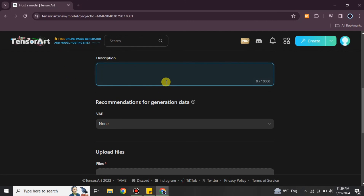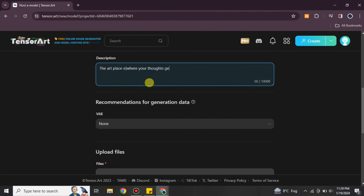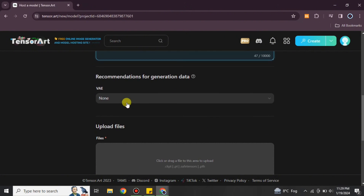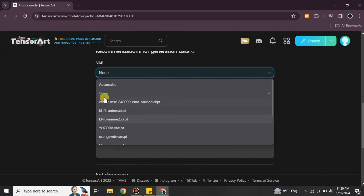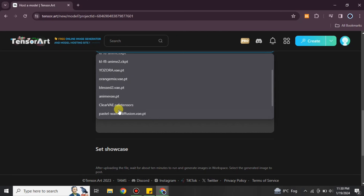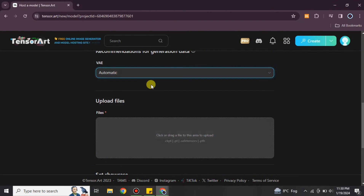There are other options related to training that you have to set as per your choices and the way you are working. You can also add your trigger words. You have to add a description again here — if you already have one ready, you can just copy and paste it. Make sure there is a word limit, so keep that in mind.